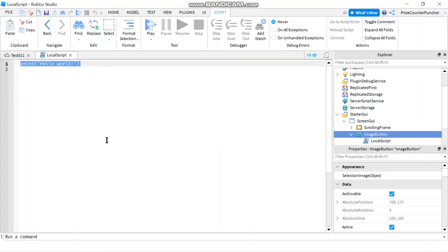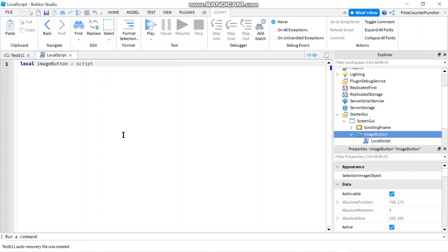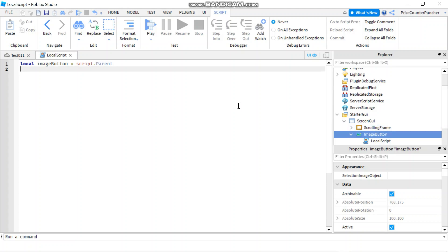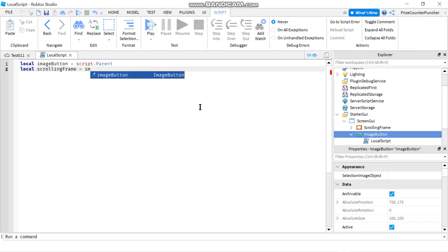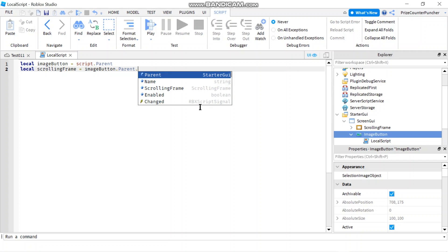First I want a reference to my image button, so I'll declare a variable: local imageButton = script.Parent. Next I want a reference to the scrolling frame, which I want to hide when the image button is pressed. To get there from the image button I go up to the parent and then down to the scrolling frame: local scrollingFrame = imageButton.Parent.ScrollingFrame.